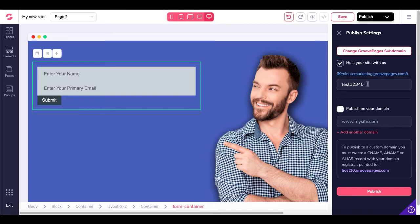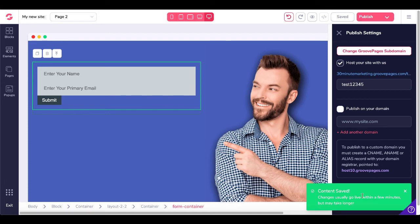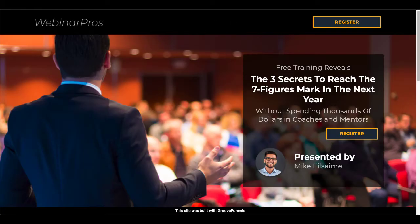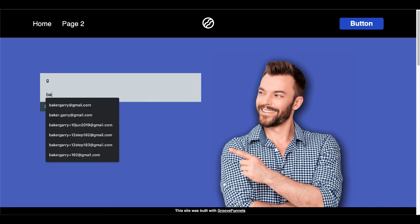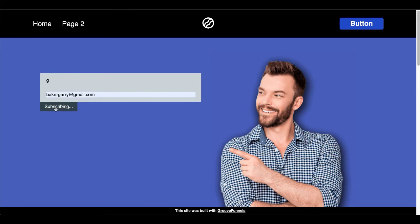We'll go ahead and publish this again to our Page 2 test page. Click Publish to save and publish — content form has been saved. Navigate to Page 2. You can see Page 2 now has the form we created, which is our container form. Enter the information and click Submit. You'll see 'Subscribing... Subscribed' because we set the action to None. That email address and name was added to AWeber on the back end via the API connection between GroovePages and AWeber.